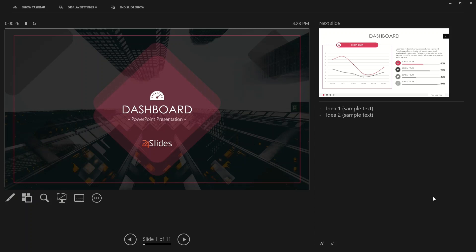To have a presenter view and a slideshow view you need to have two monitors. But if you don't have two monitors, there are other alternate options to manage that — either with a laptop, a second screen, or two monitors — so that you can effectively present.